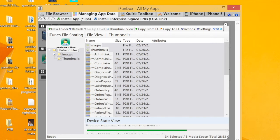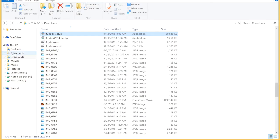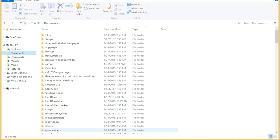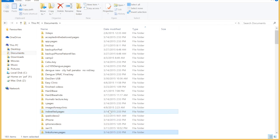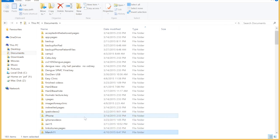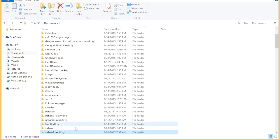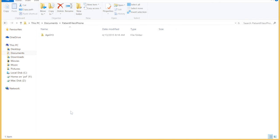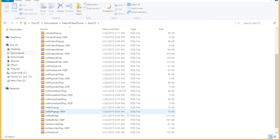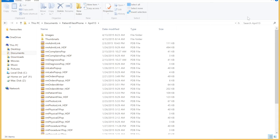This is a general backup, which is advisable to do from time to time. Once it's done, you can check that folder — the one in Documents that you just made, 'Patient Files iPhone.' Open it, then open that specific dated folder, and you'll see all your databases are there.